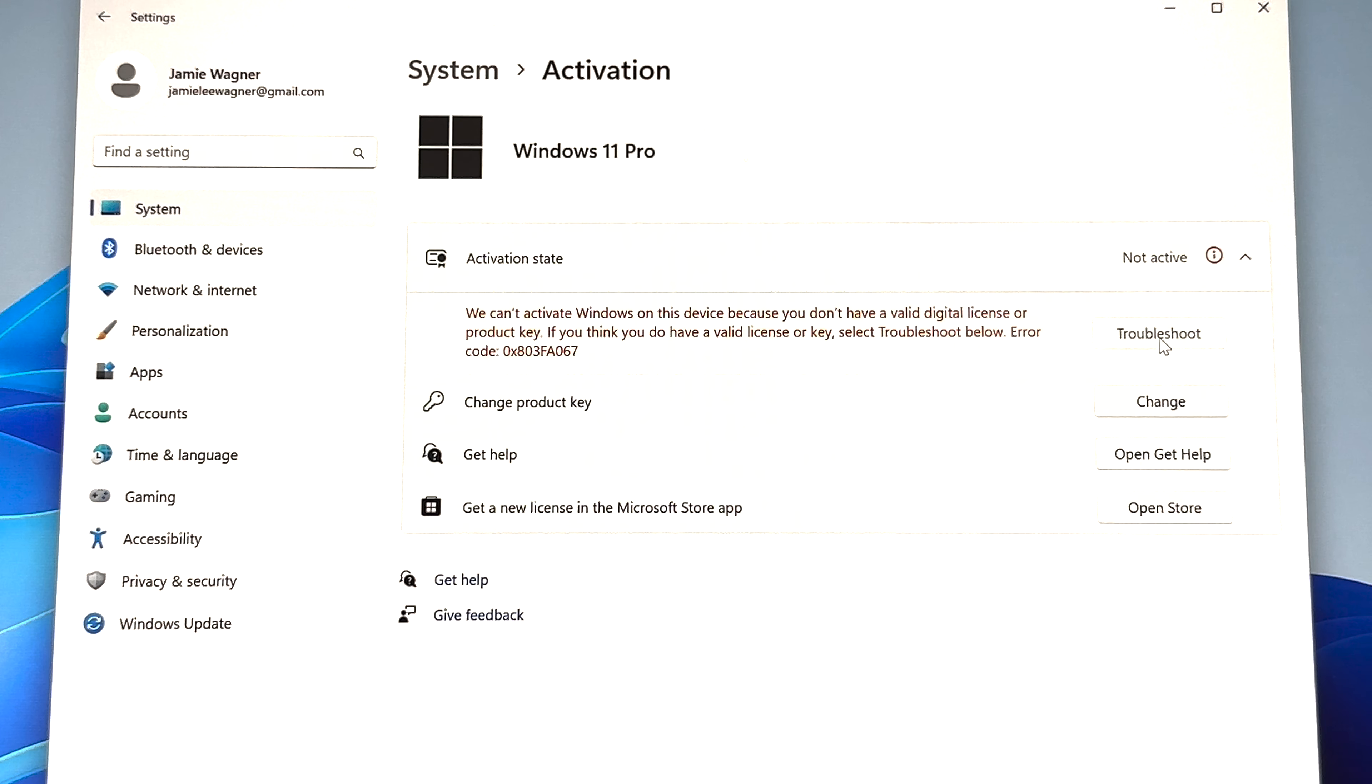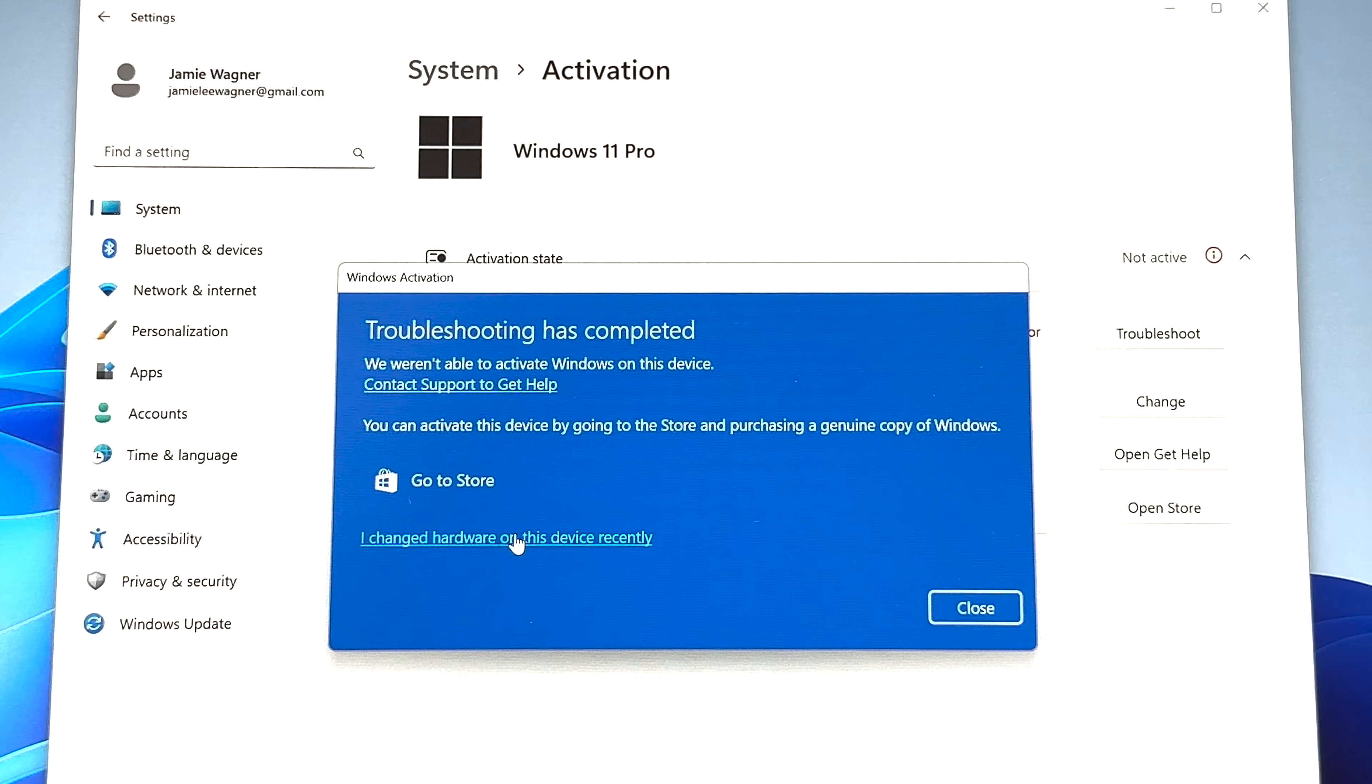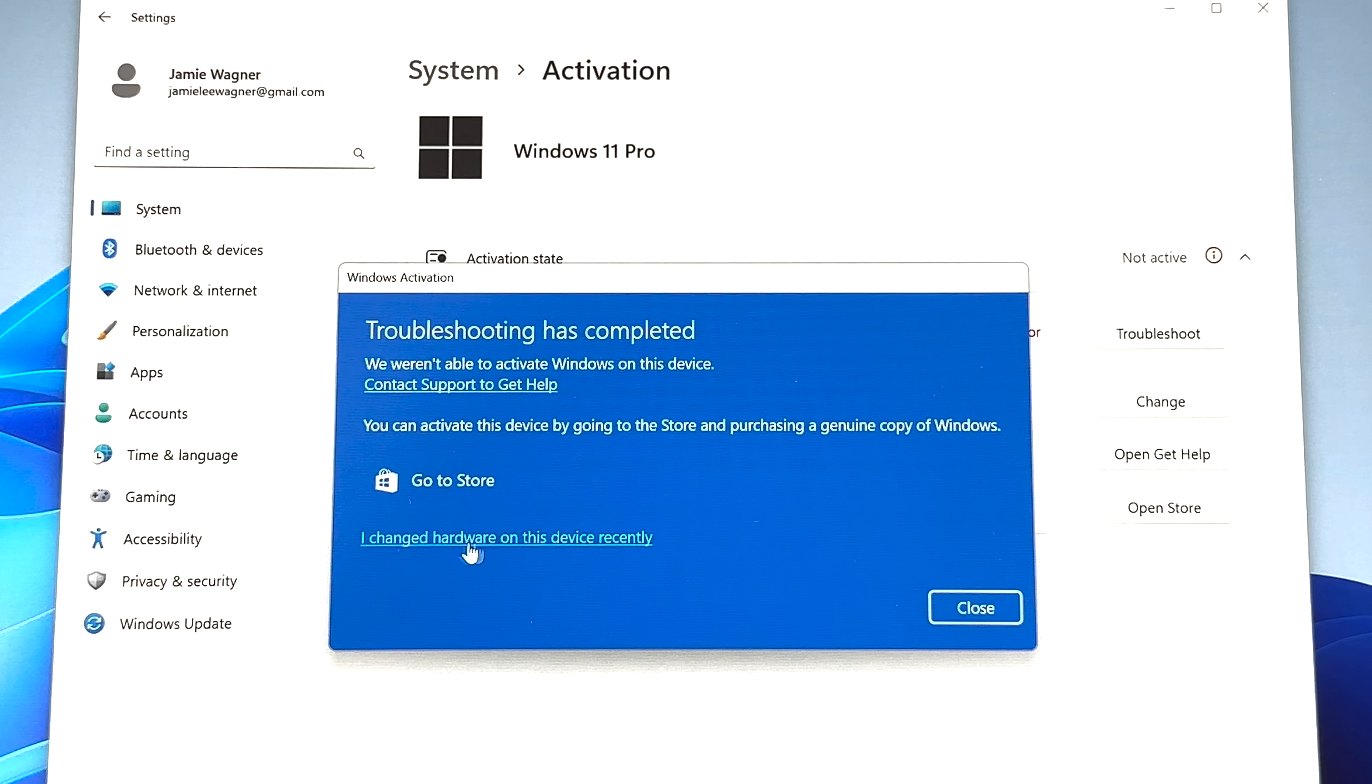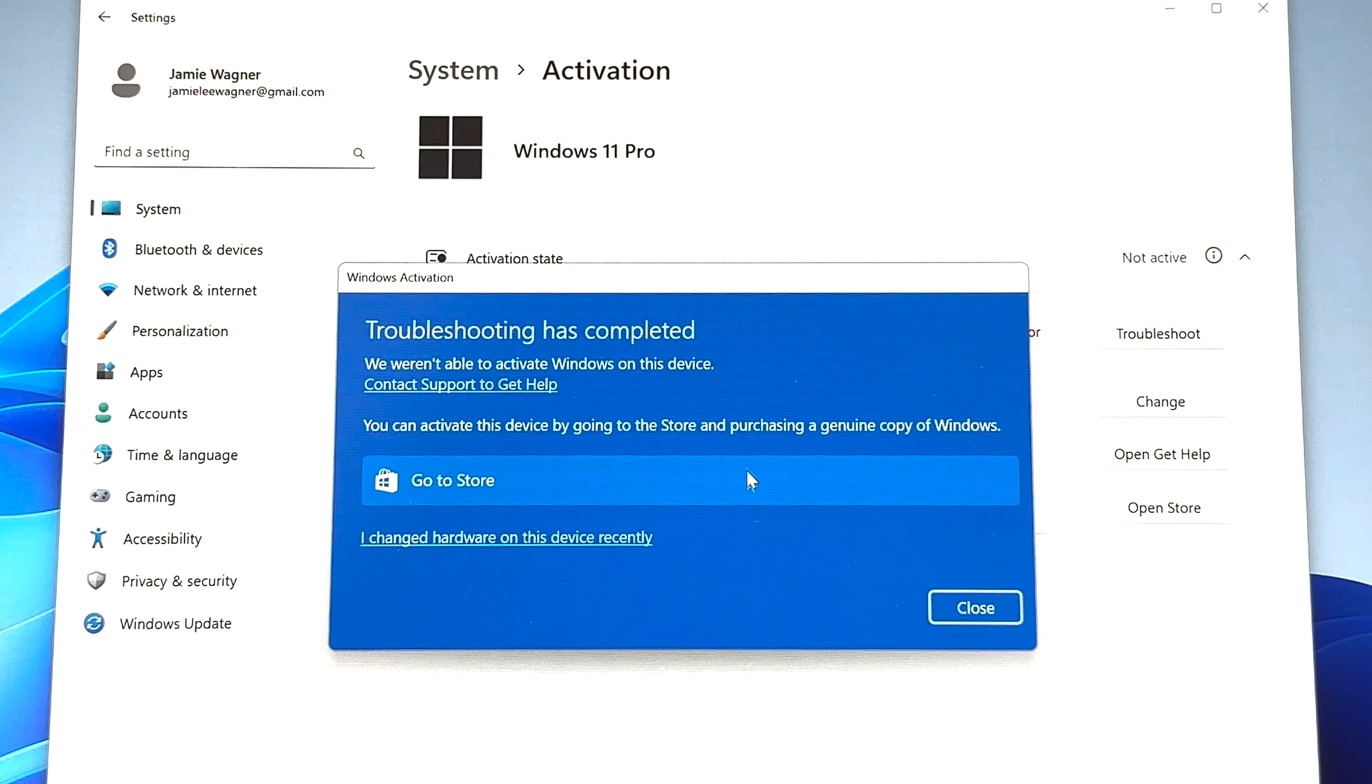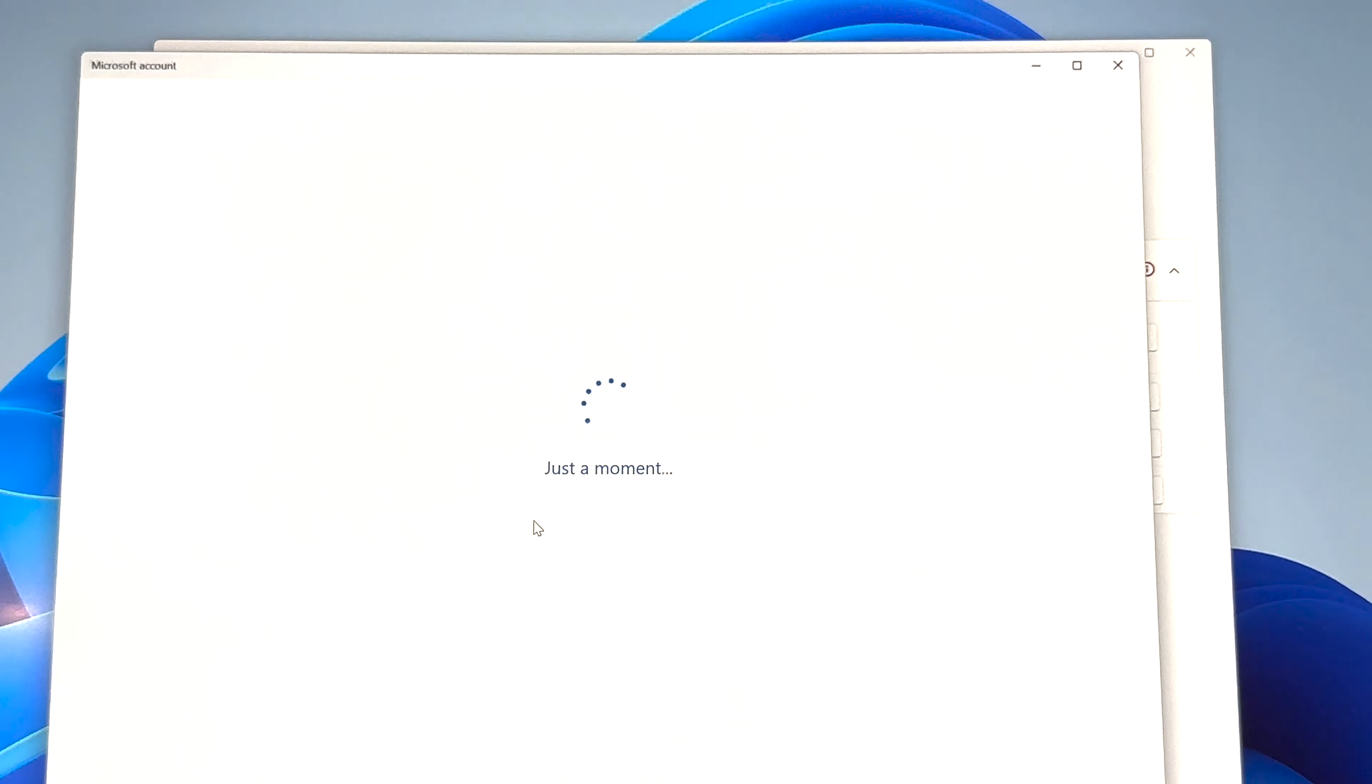First thing I'm going to do here is click on troubleshoot. I'm going to try to help you guys find your key, just kind of help you along here because of questions that I've had in the past. So if you click that and it doesn't automatically activate, you're going to get this window. This one down here says I changed hardware on this device recently or go to store. If you click go to store, it's going to want you to purchase a genuine copy of Windows. I'm going to go ahead and click I changed hardware on this device recently to show you what comes up here on the screen.